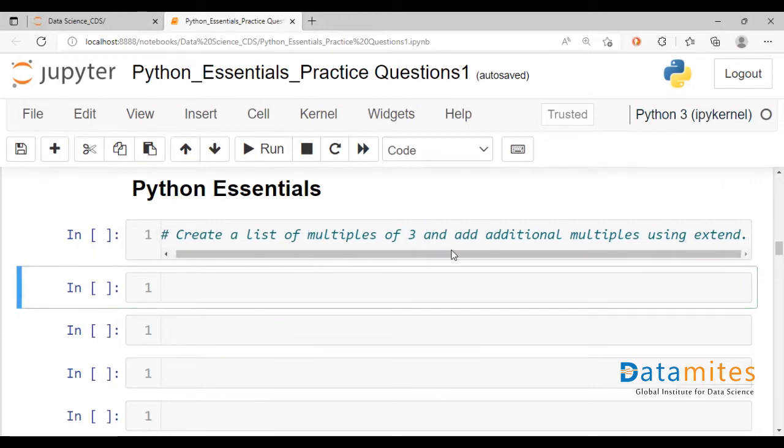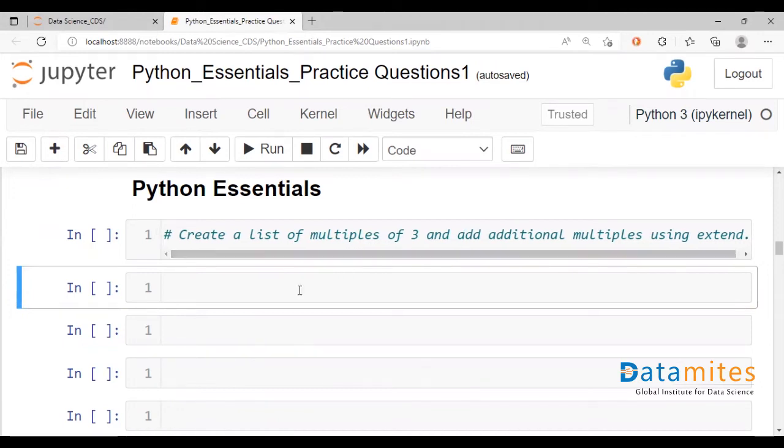creating a list of multiples of three. And following that, we will be adding a few additional multiples to that list using the extend command.